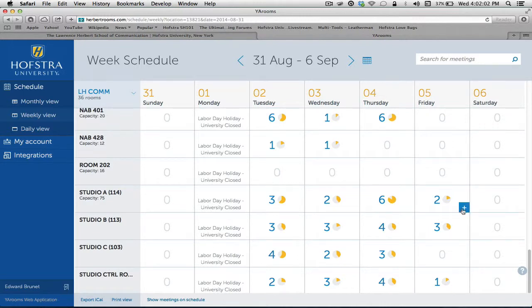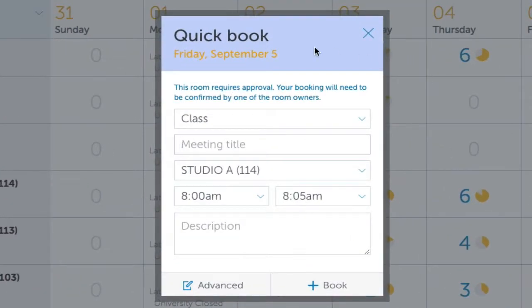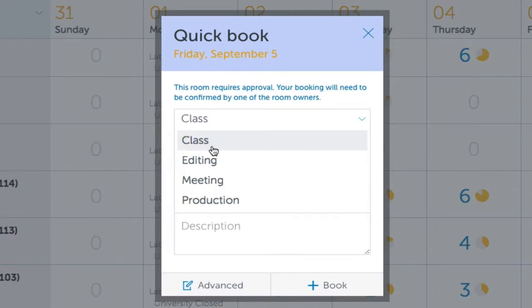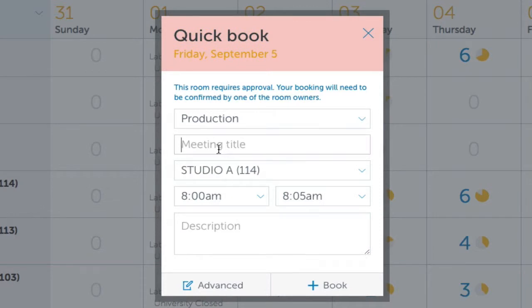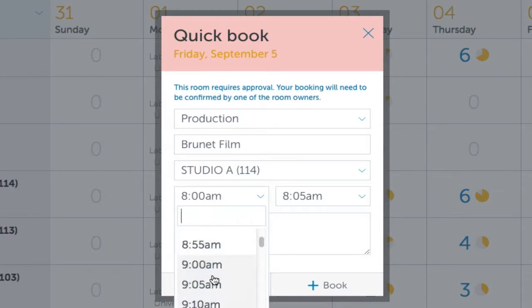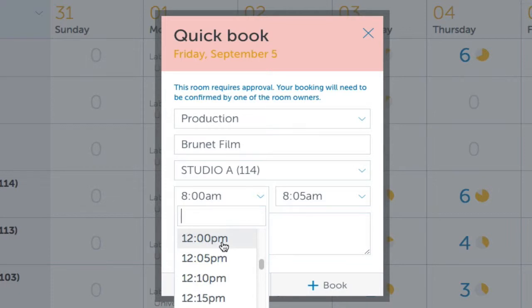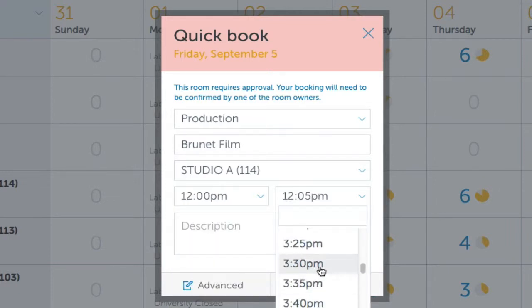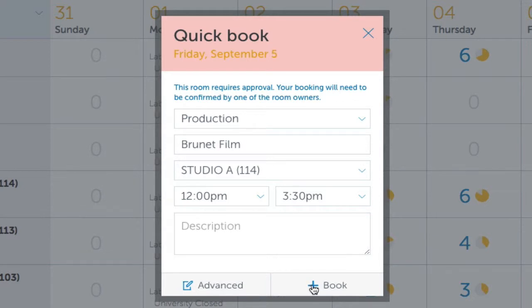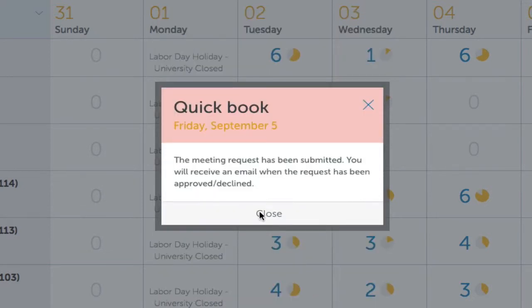We're going to book Studio A. You can choose from a class, editing, a meeting, or a production. This is Studio A, so we're going to choose Production. Select your time — let's do from noon till 3:30 — and we're going to book it.